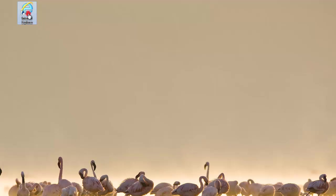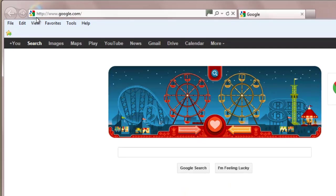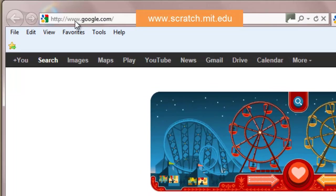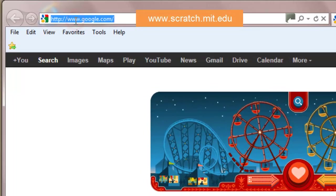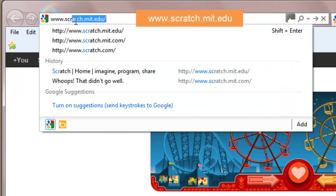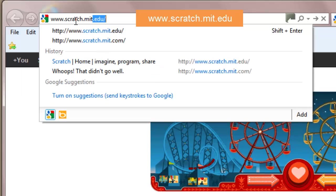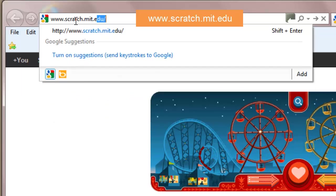First, launch your web browser and type in the web address for Scratch, www.scratch.mit.edu.